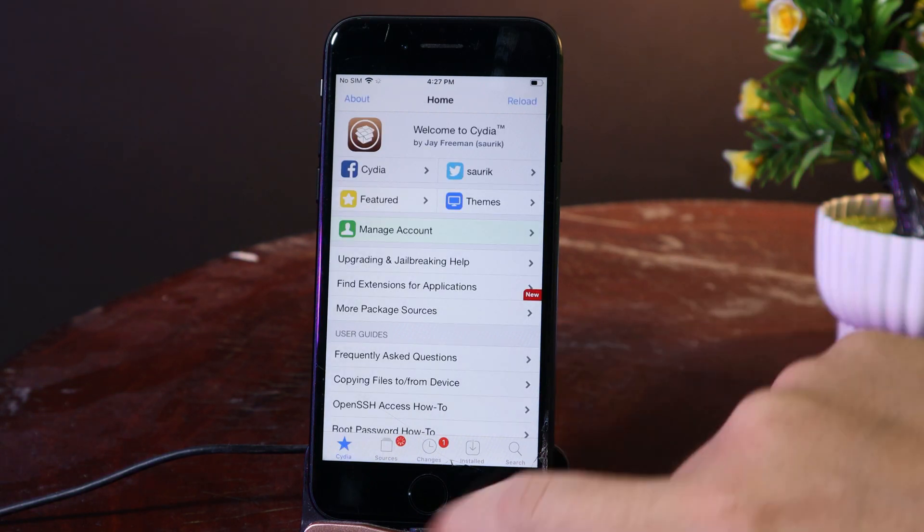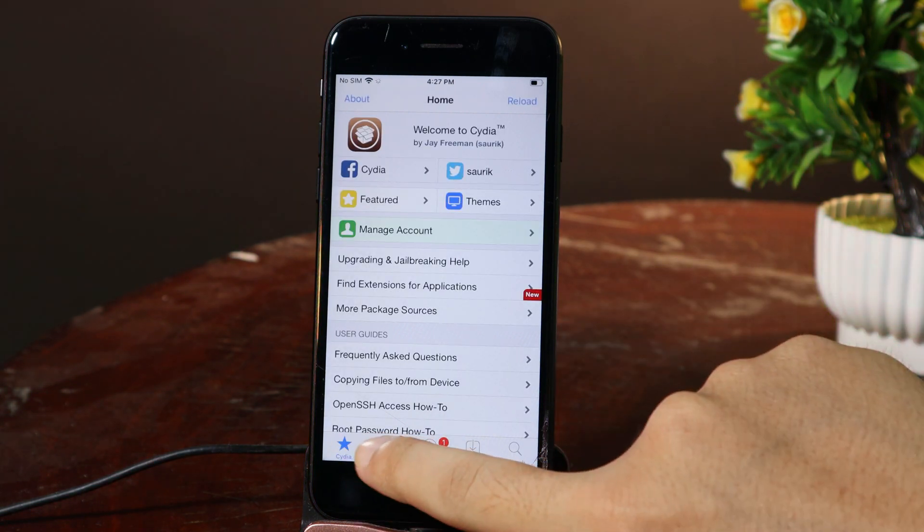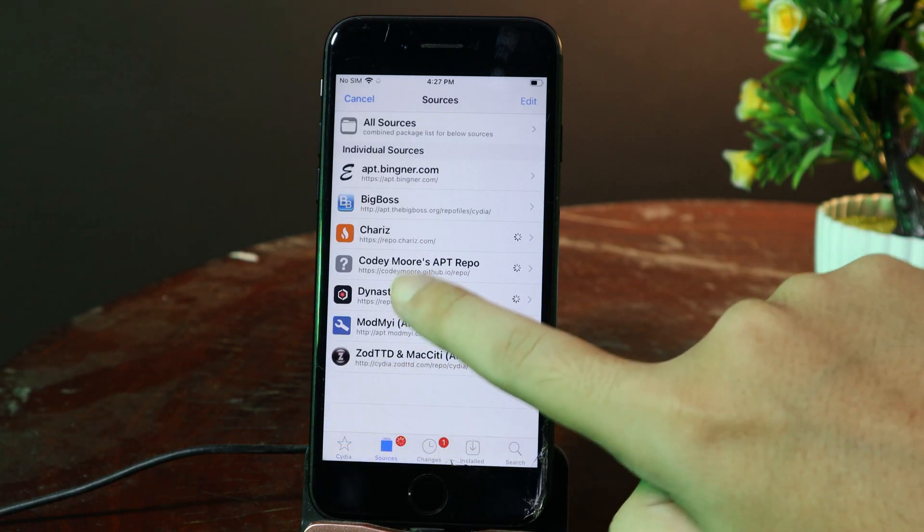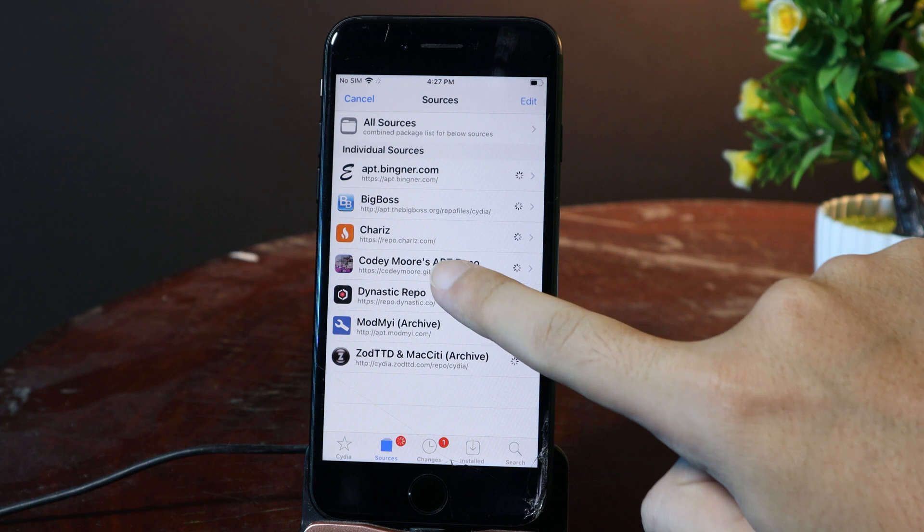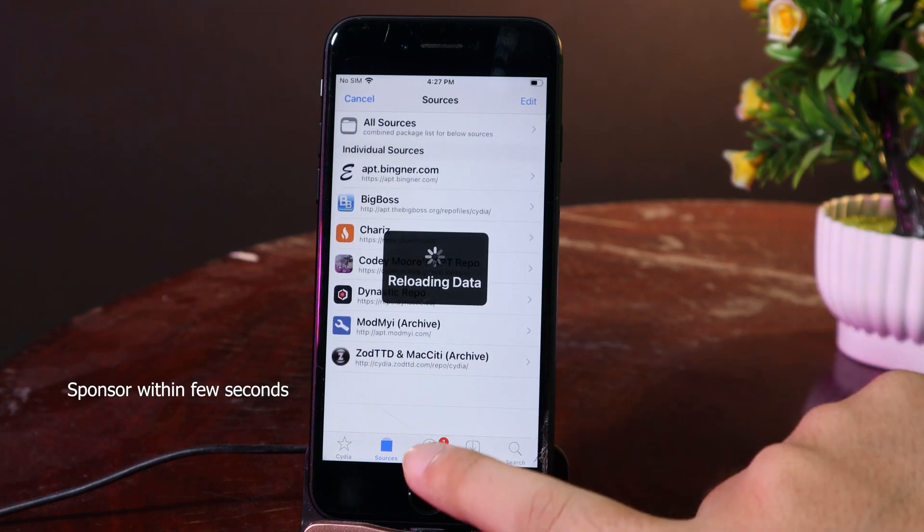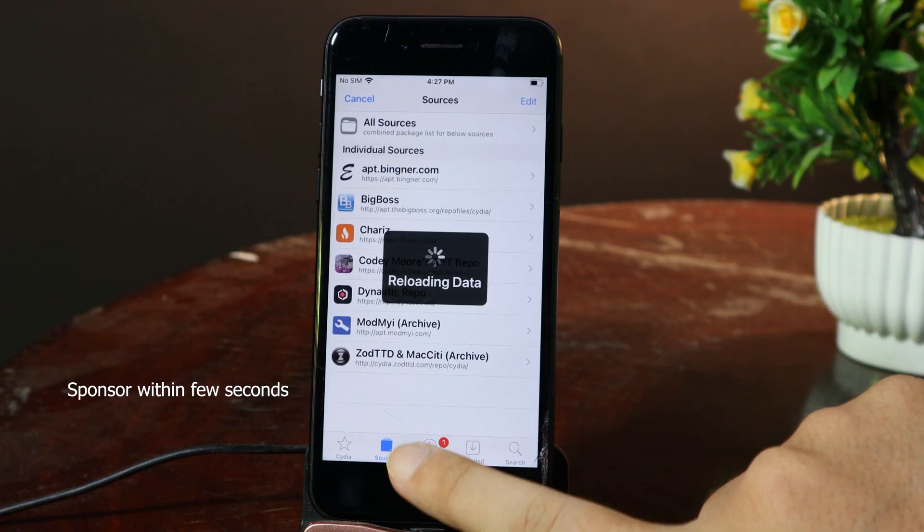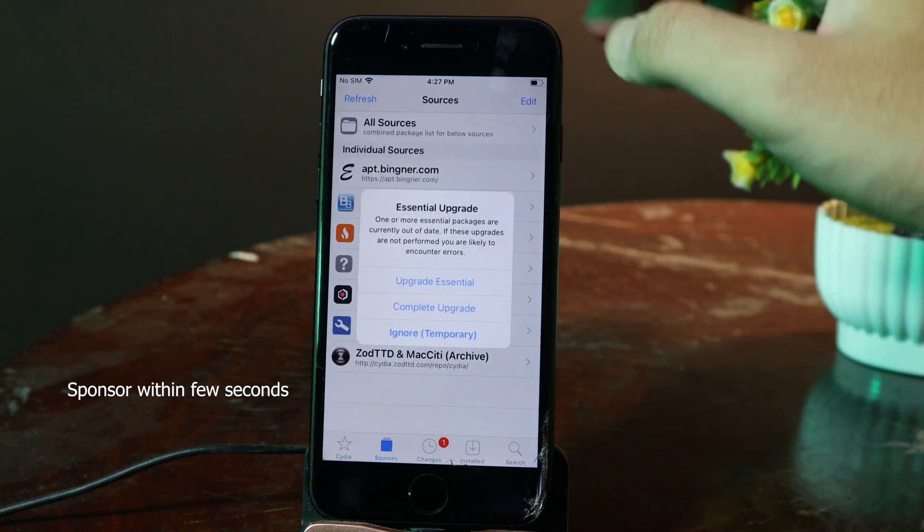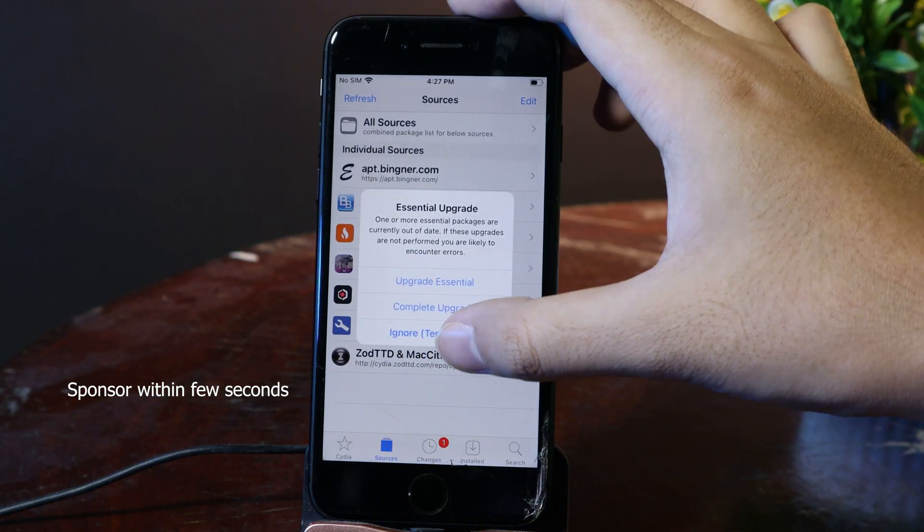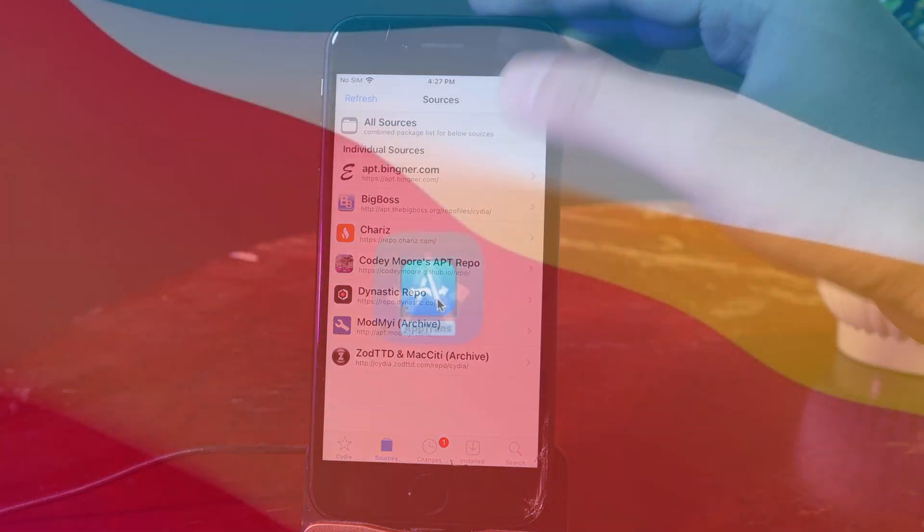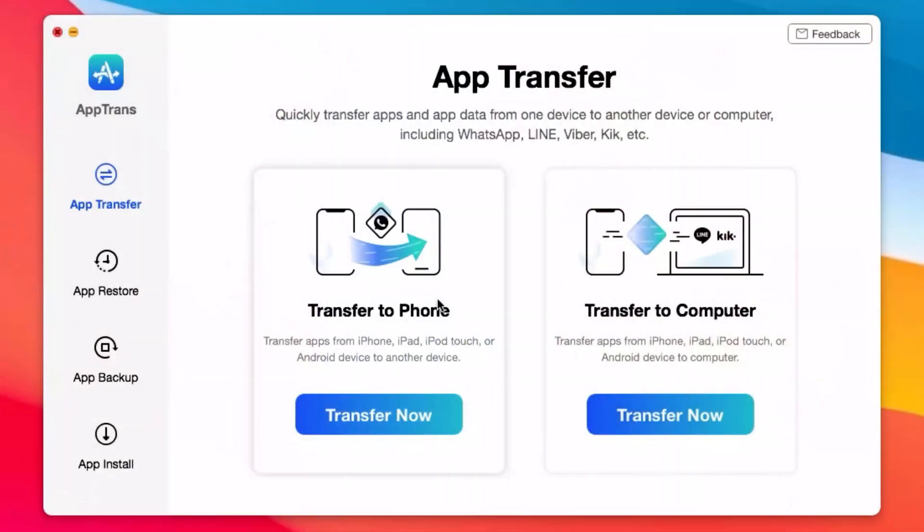You need to make sure you go to Sources and add an additional repo. We'll link it in my video description. You can go ahead and... This video is brought to you by AppTrend.